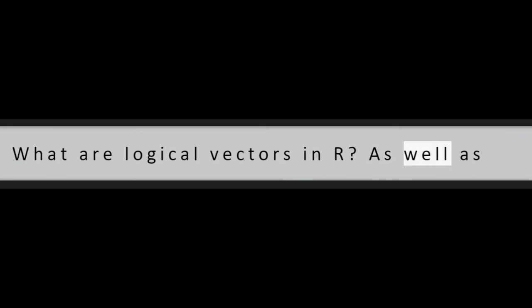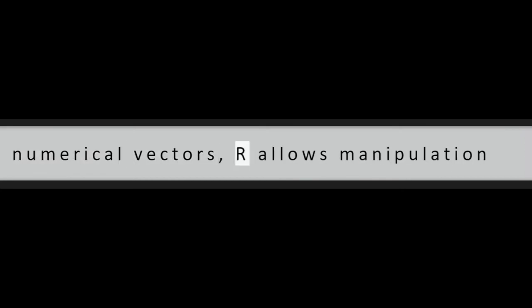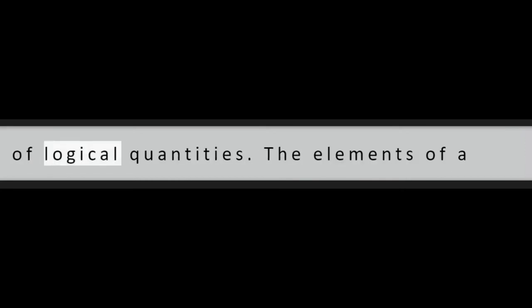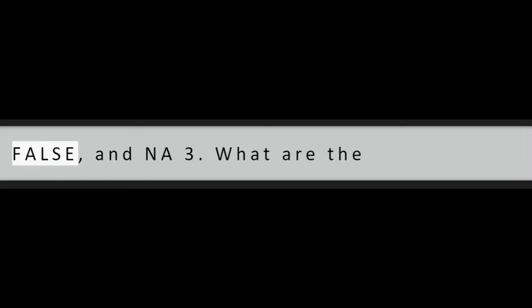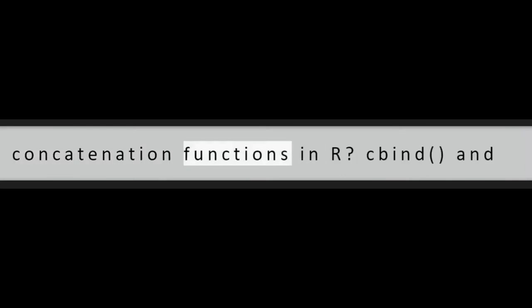Question 2: What are logical vectors in R? As well as numerical vectors, R allows manipulation of logical quantities. The elements of a logical vector can have the values true, false, and NA.